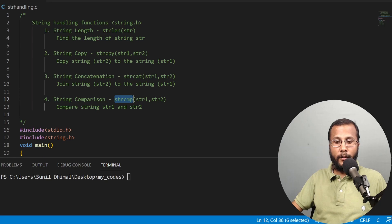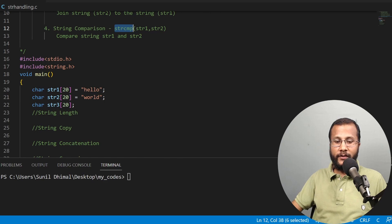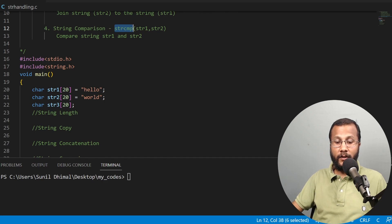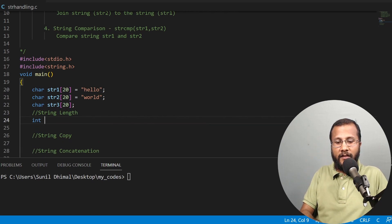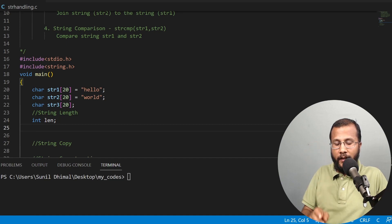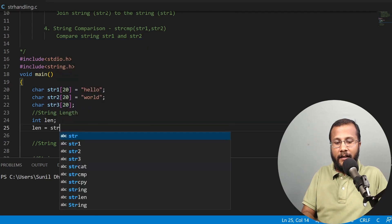Now we are going to write a program to demonstrate all four string handling functions. I have included the header file string.h. On lines 20 and 21, I have taken two strings: str1 with the value "hello" and str2 with the value "world". str3 is another character array of size 20. To find the length, I declare an integer variable len and call strlen to store the length.